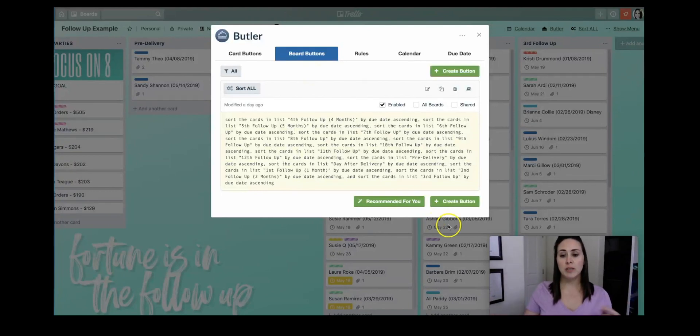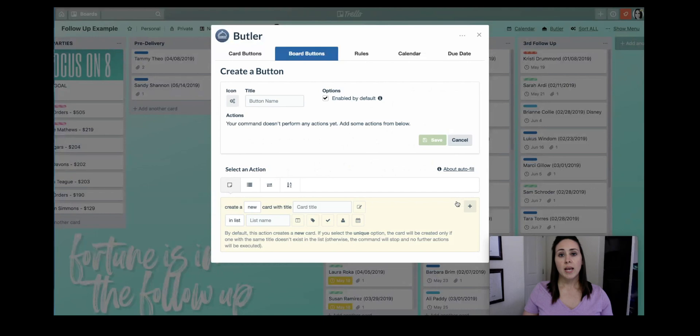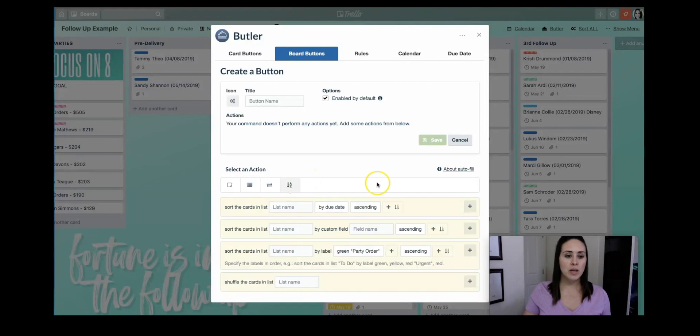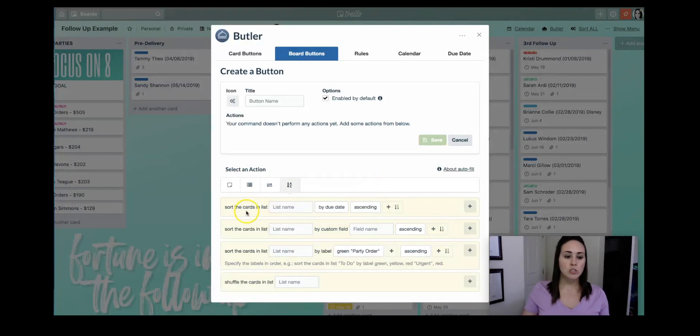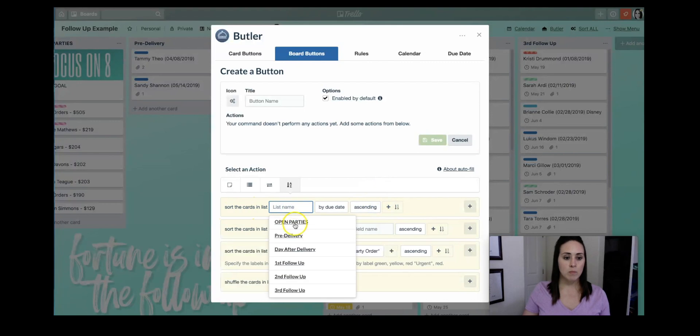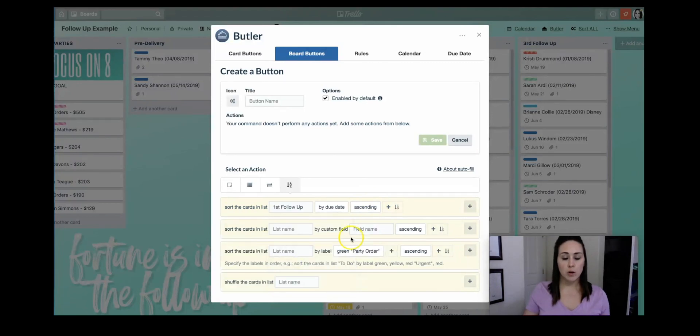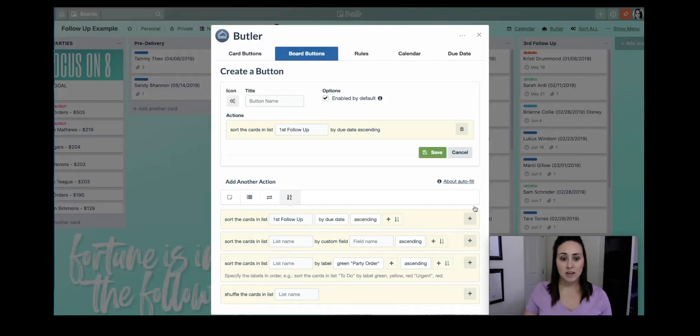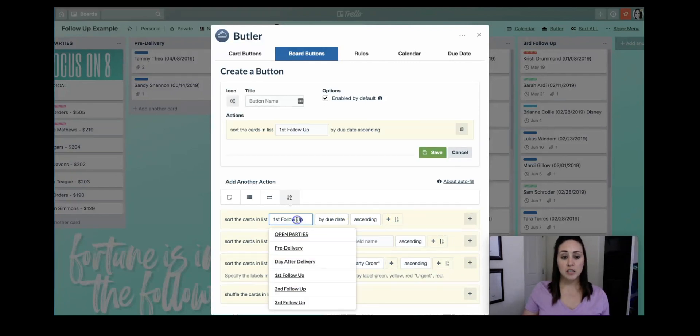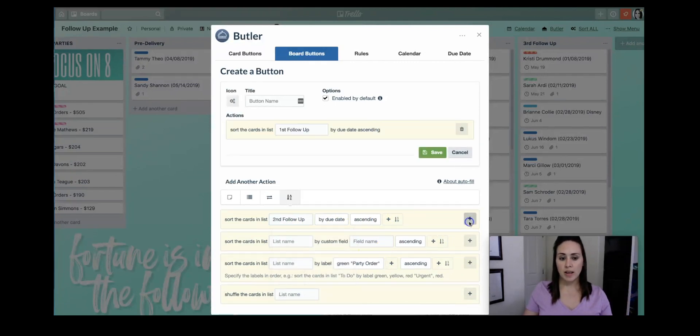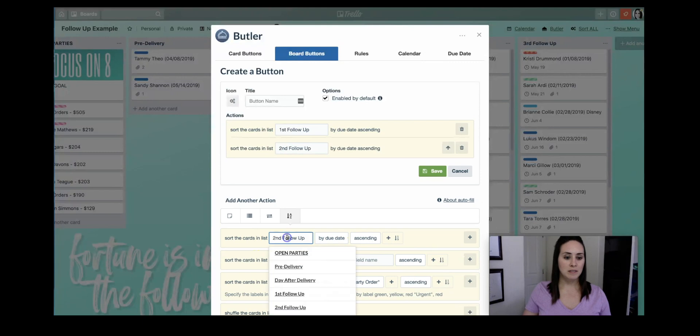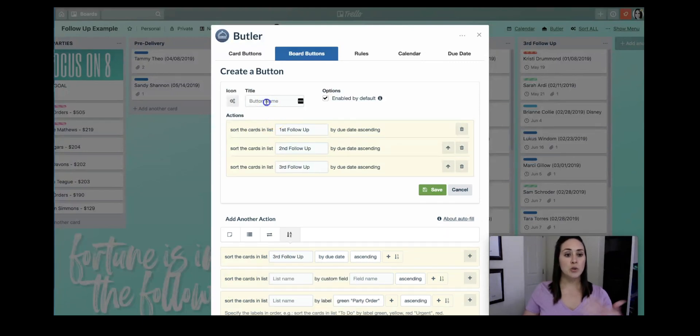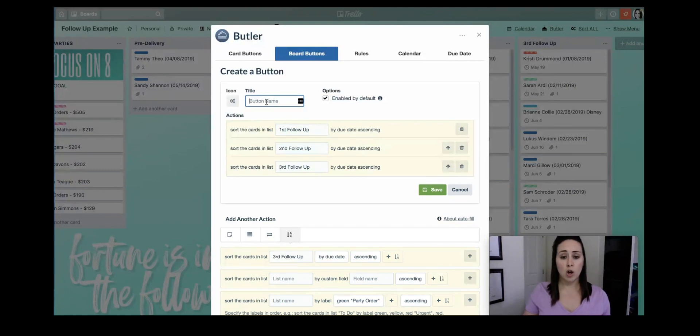All you have to do is click on create a button, and then you're going to want to look for this one right here. You can see it has A to Z. It looks like it's going to sort something for you, and the first one is exactly what we need. So we want sort cards in the list name, and we're going to do first follow-up, by due date, ascending, add. And you just have to come back and do that for every single one, add. Third follow-up, add. And as soon as you're done, you name your button. I named mine sort all, and then hit save.